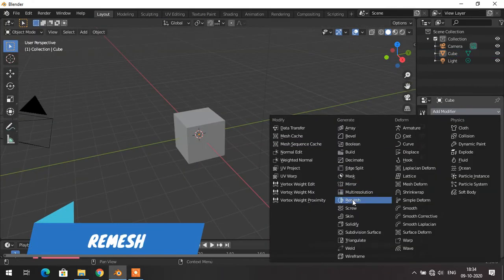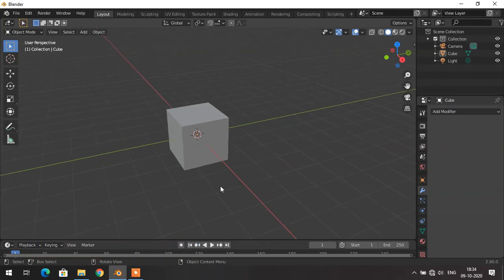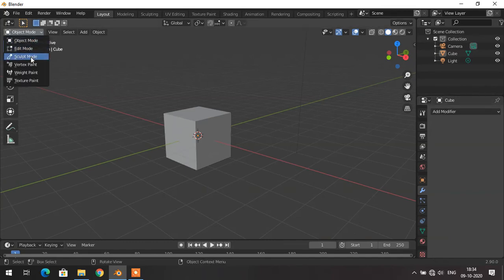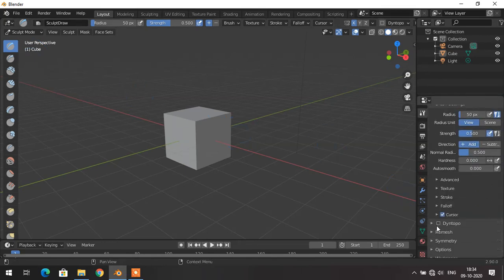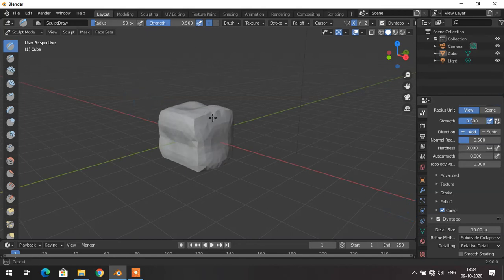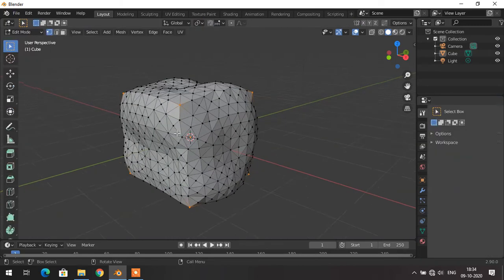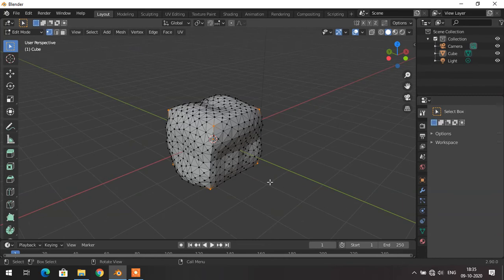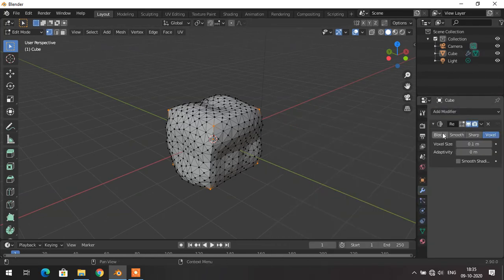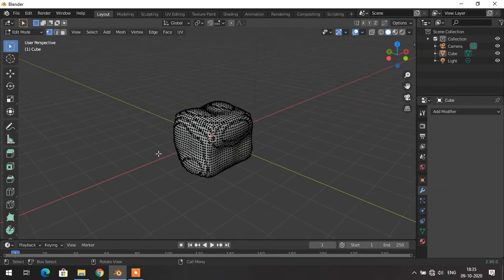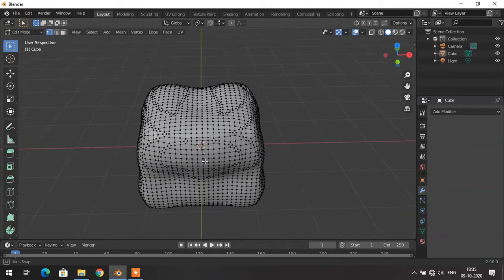The next modifier is the Remesh modifier. If you have a sculpted mesh and need to remesh it, you can use the Remesh modifier. I go to sculpt mode, use the Dyntopo brush, decrease the detail size, and randomly distort the object. Going back to edit mode, the mesh is uneven and not perfect. By adding the Remesh modifier in object mode and applying it, then going to edit mode again, a smooth and uniform mesh is generated.